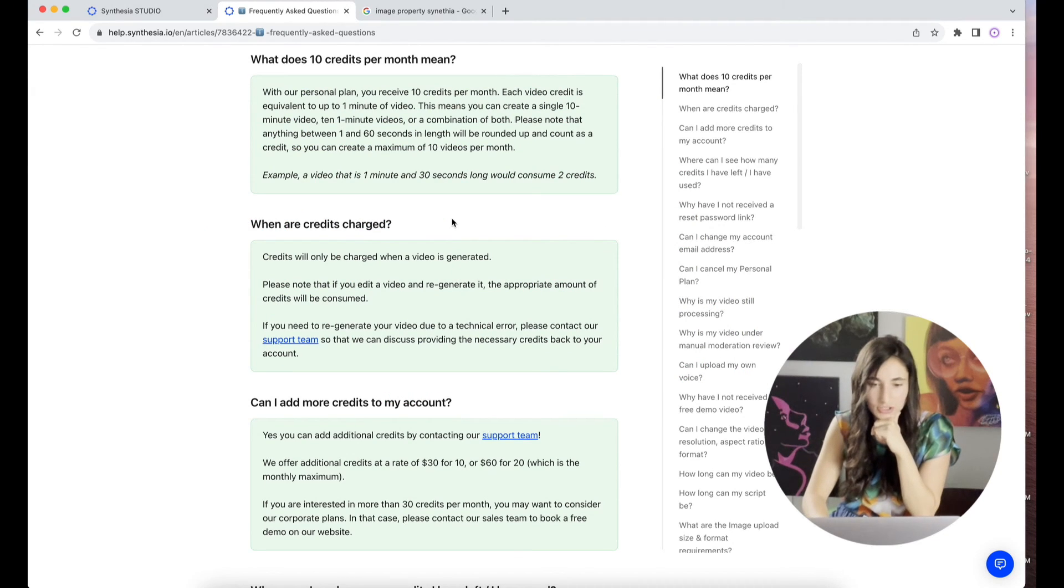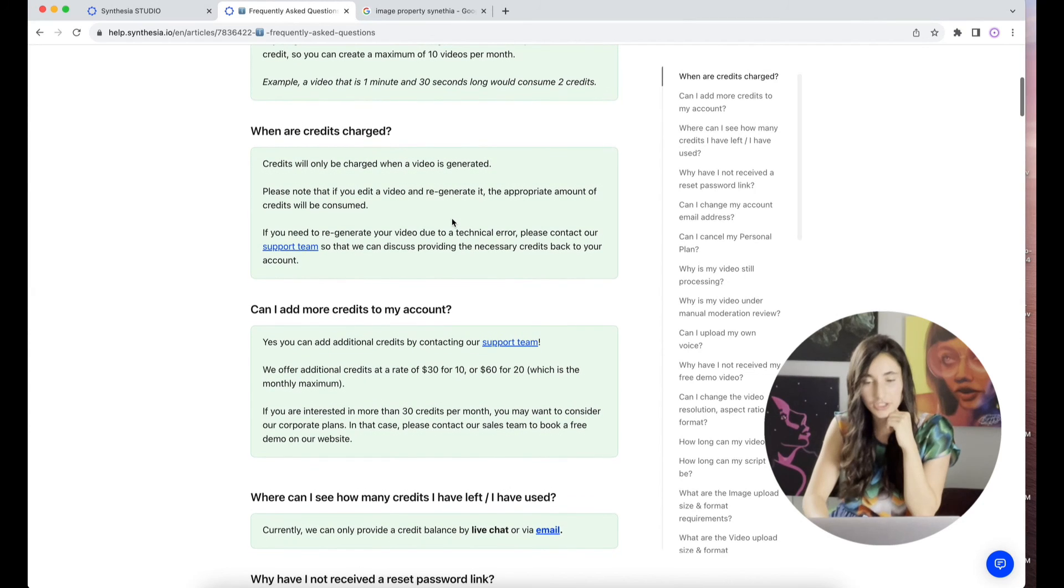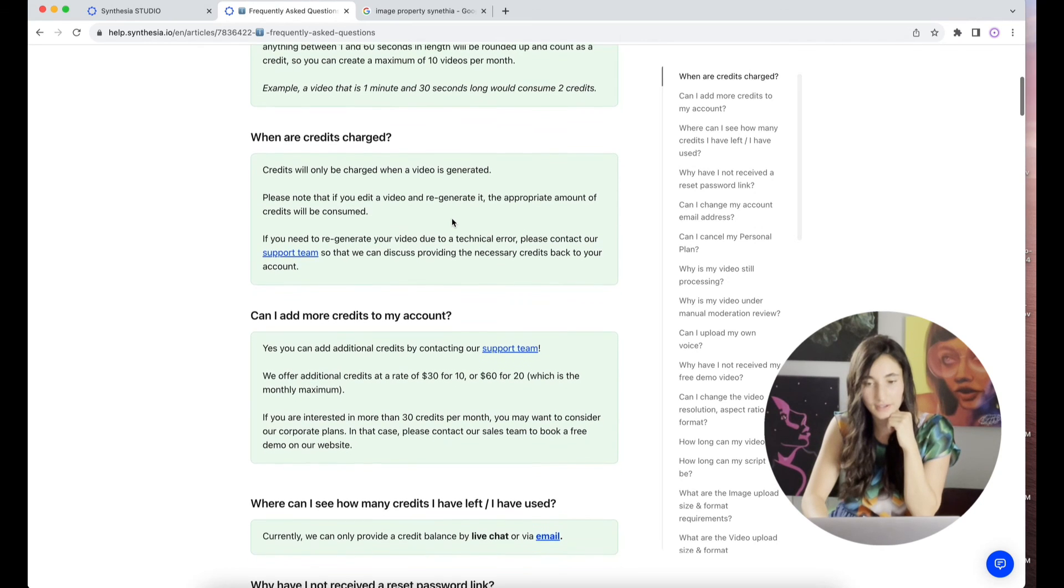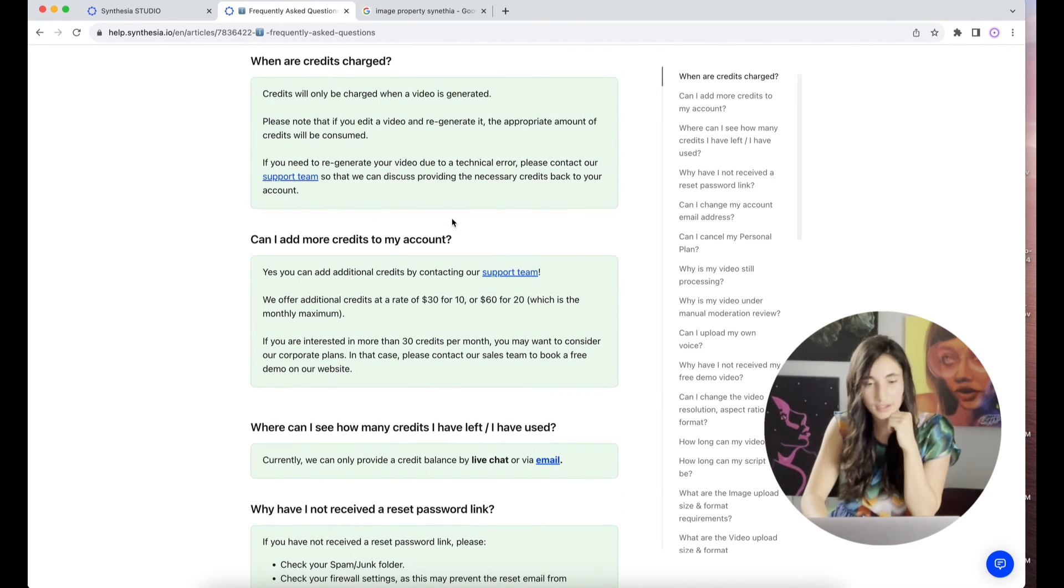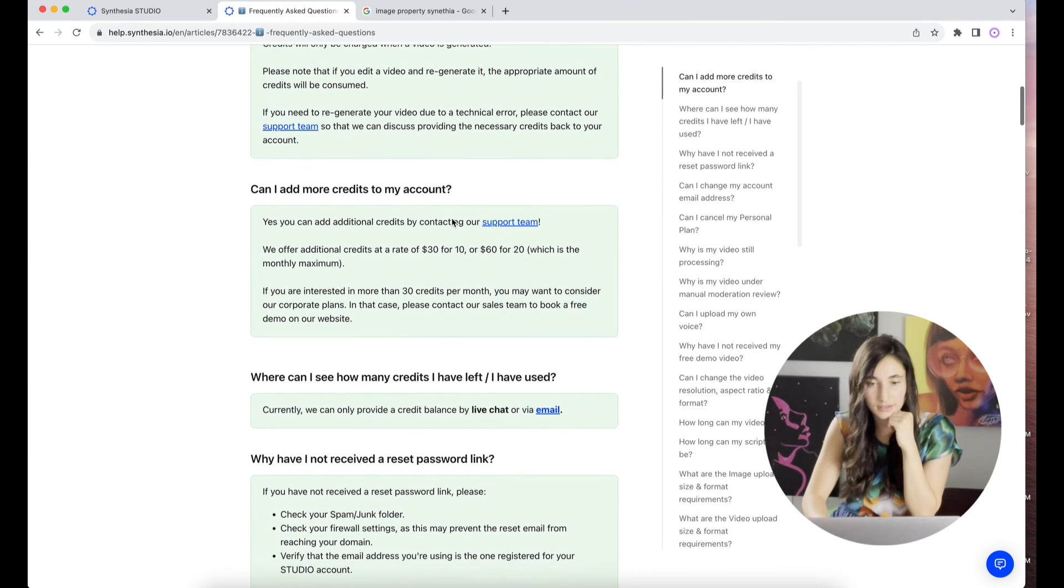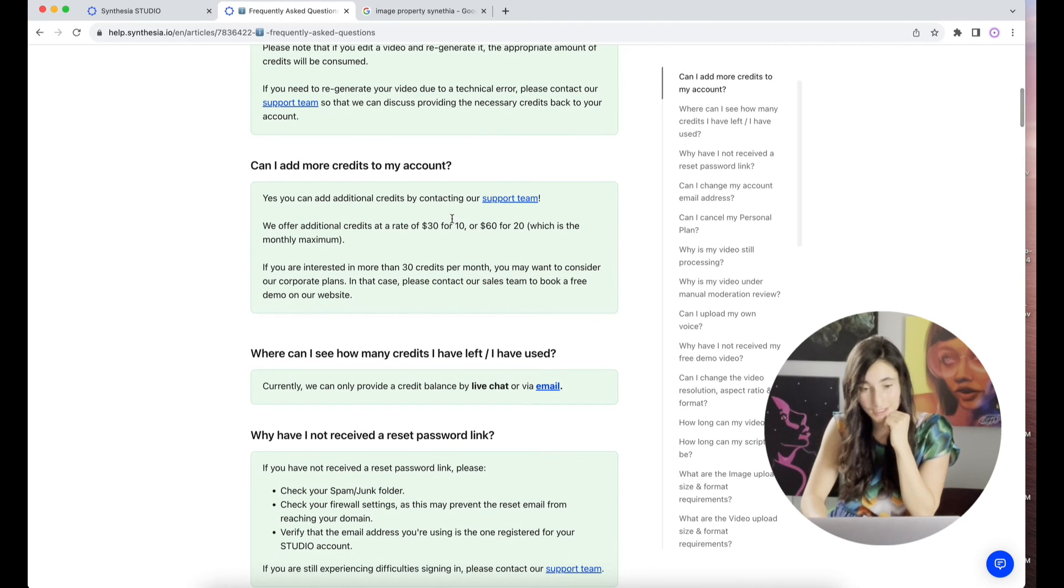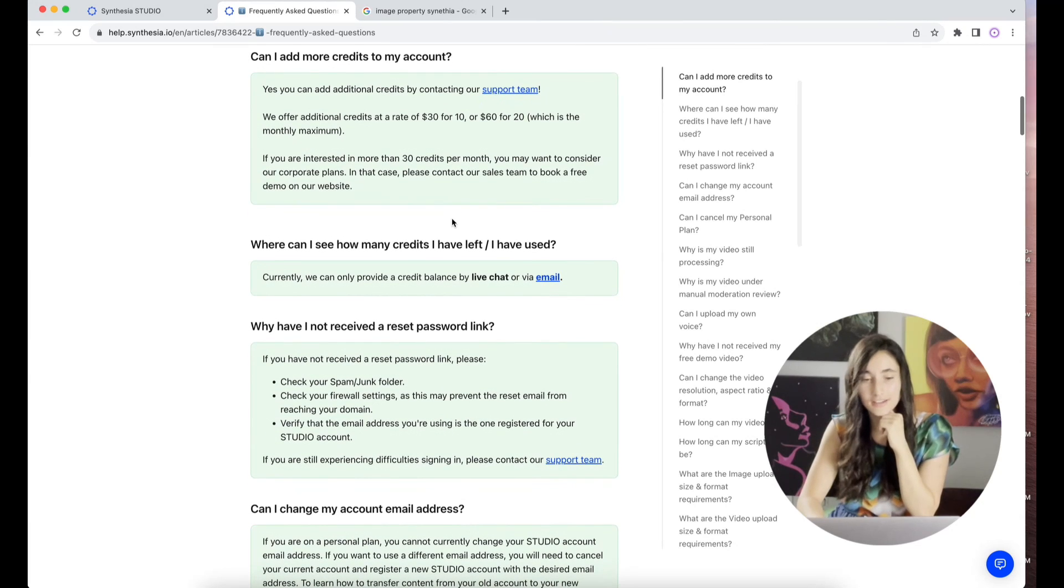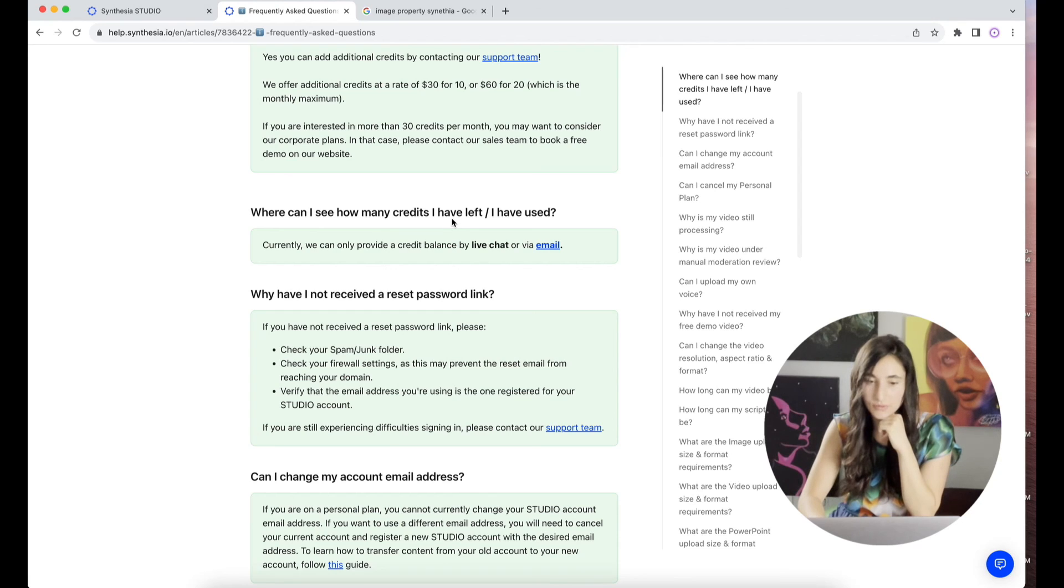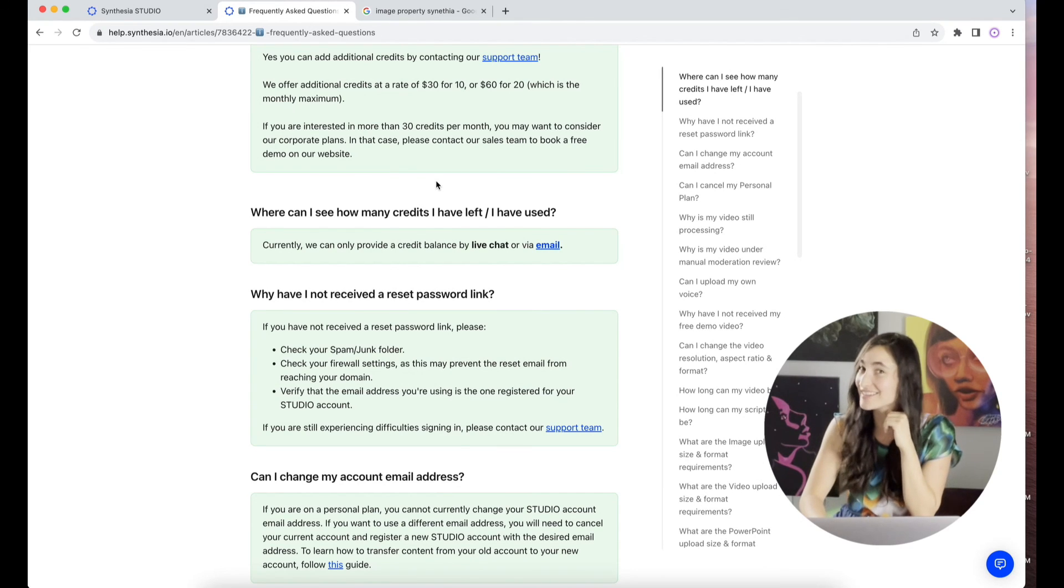When are credits charged? They're only charged when videos are generated. Please note that if you edit a video and regenerate it, the appropriate amount of credits will be consumed. If you need to regenerate your video due to a technical error, please contact our support team. Can I add more credits to my account? Yes, you can. We offer additional credits for 30 or 10, 60 for 20, which is the monthly maximum. So 20 minutes is your monthly maximum of video that you can do with this. If you're like a larger creator, that's not going to work. Let's be honest. If you're interested in more than 30 credits per month, you want to consider our corporate plans. I wonder how much the corporate plan is must be more pricey than $30 a month.